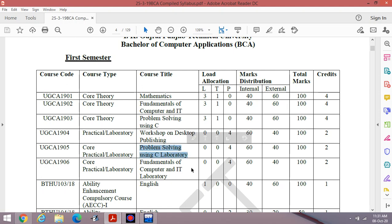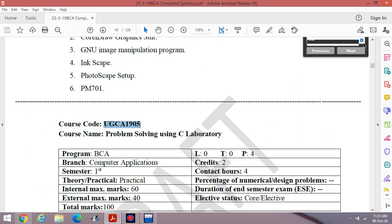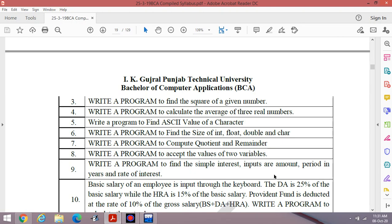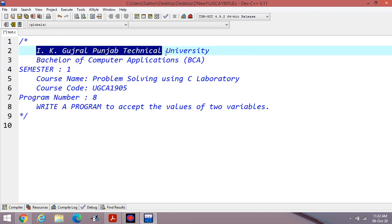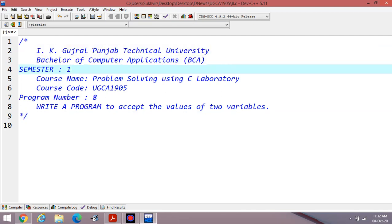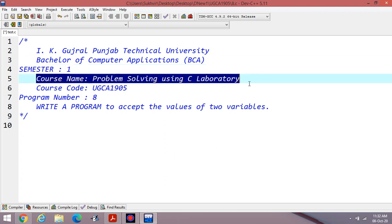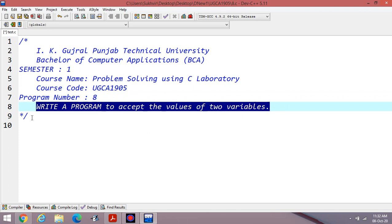The course title is Problem Solving Using C Laboratory. This is the syllabus. I have already completed the first seven programs. Today I am going to discuss program number eight: write a program to accept the values of two variables. The contents are strictly according to IK Gujral Punjab Technical University, Bachelor of Computer Application, semester one.